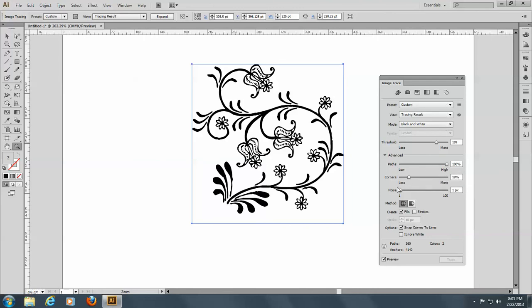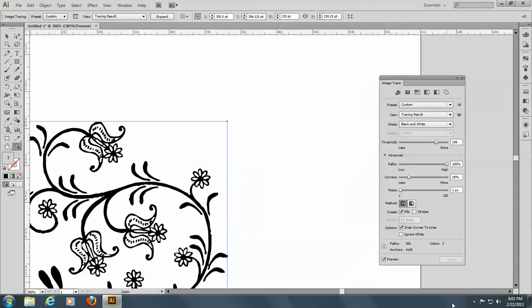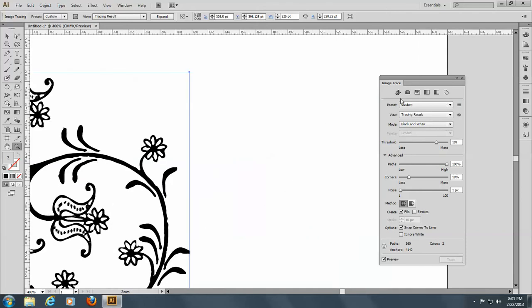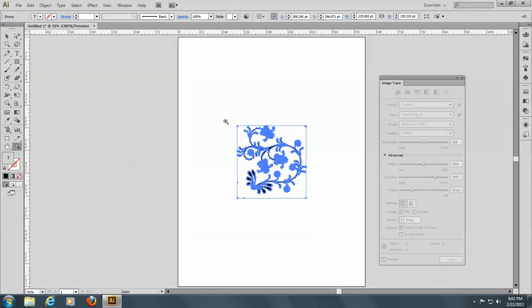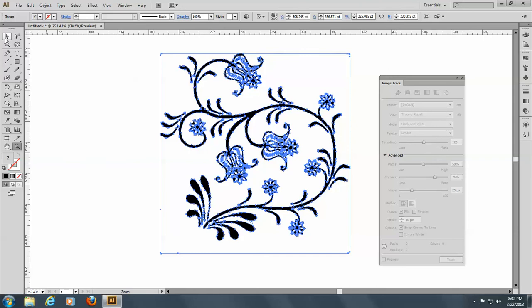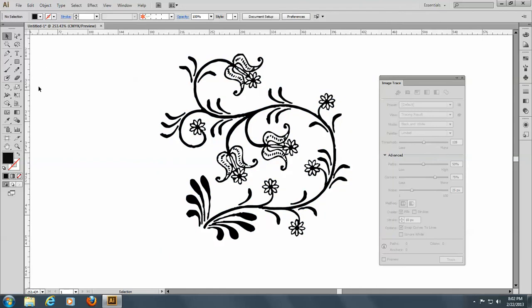This looks pretty good to me, so I'll accept that and click off the side here. And expand up here. Control-0. And we've got our image. You can see now that raster art was made into vector art.